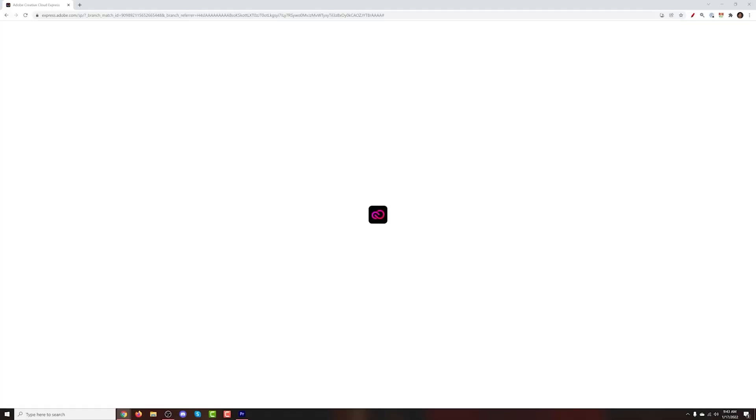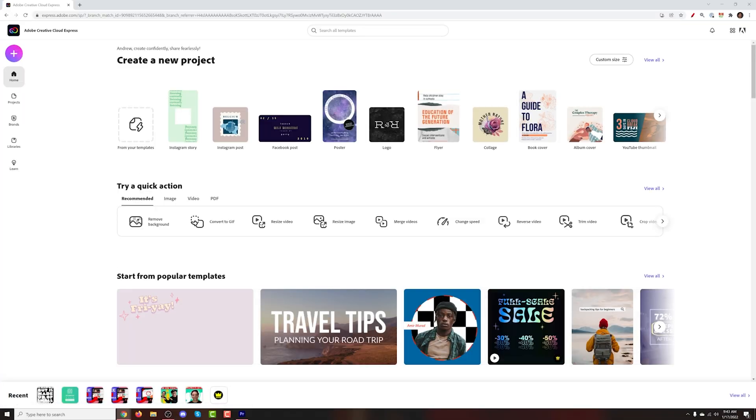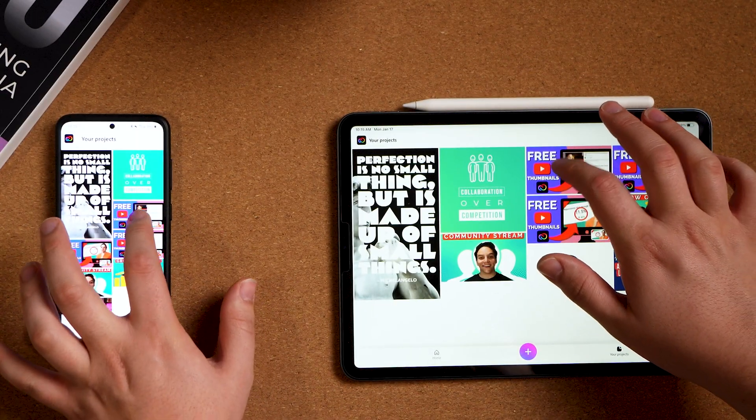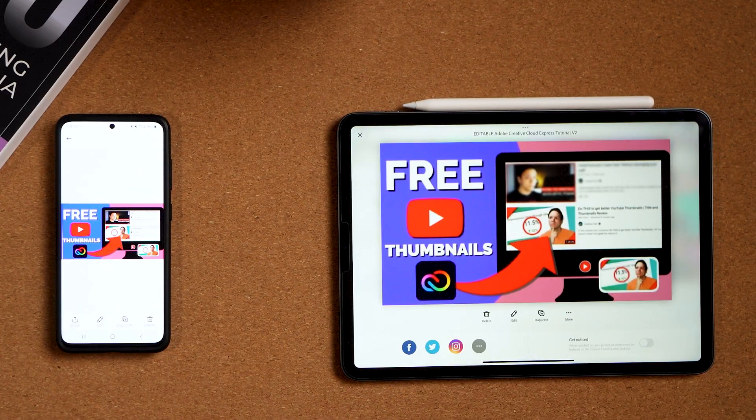To access Adobe's Creative Cloud Express, you can do this on your computer via your web browser, or you can do so via the app using your Android or iOS device. In this tutorial, I will be breaking down everything on my computer.